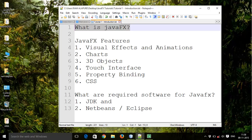JavaFX is similar to Swing. So if you have ever used Swing to create a user interface, it's a good head start to learn JavaFX.